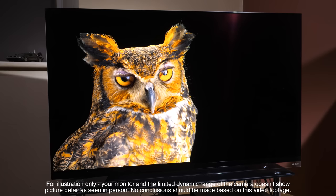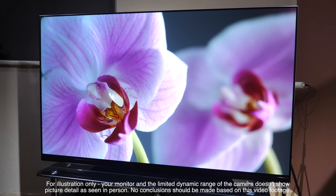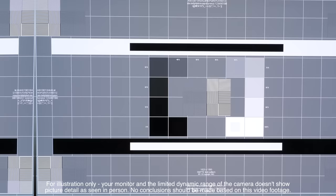Like the C9, the E9 gets very close to all the major competition in 2019 for image accuracy and quality. Only the GZ2000 and GZ950 from Panasonic managed to look just a little bit more natural when it comes to color saturation and hues along with a slightly warmer white tone. But you are really getting down to the smallest differences at this point.